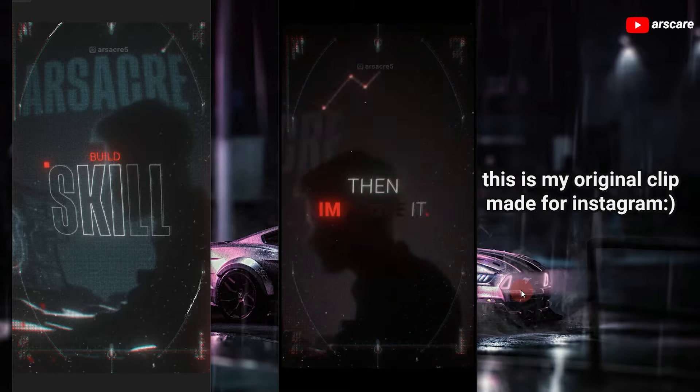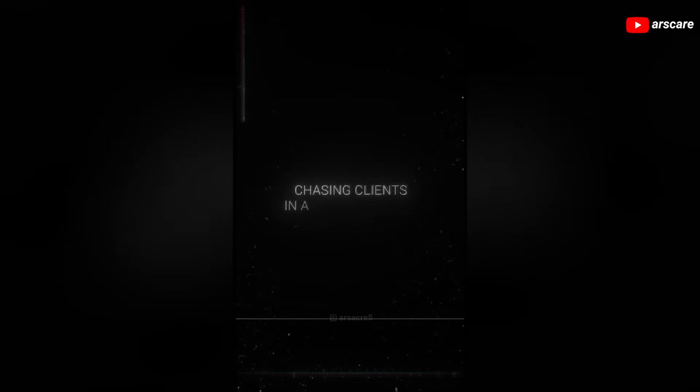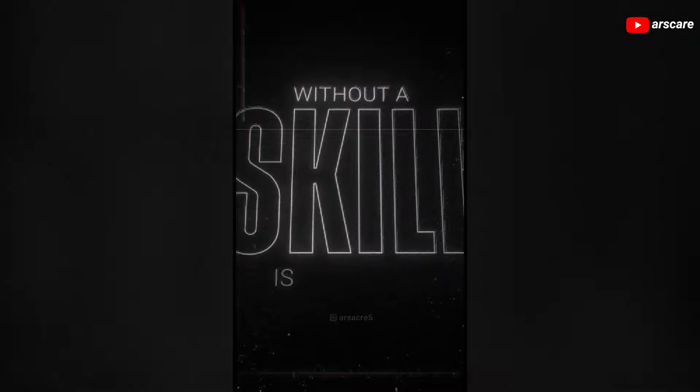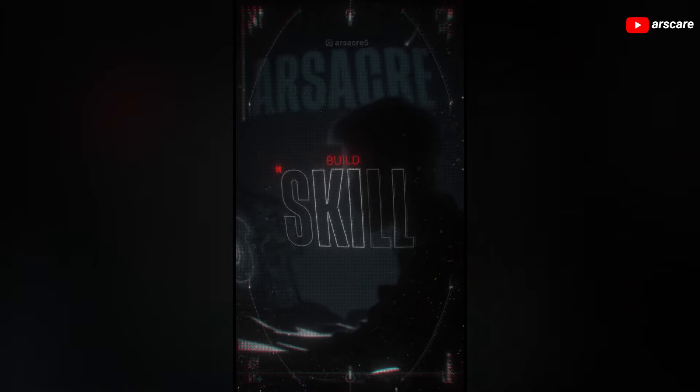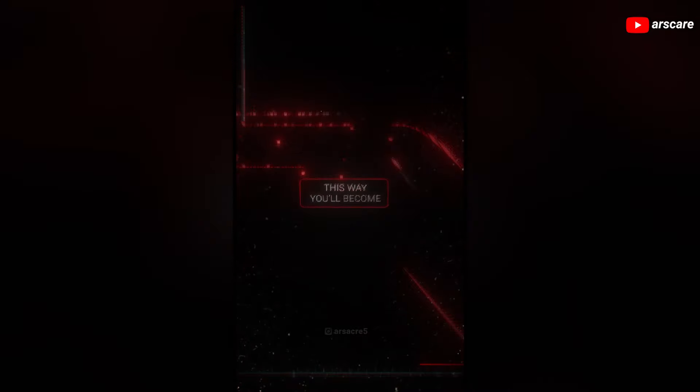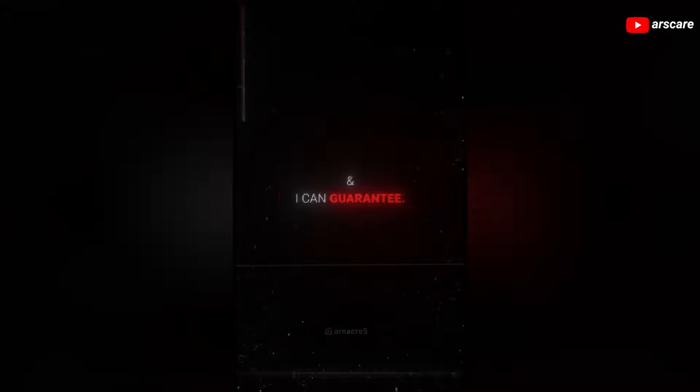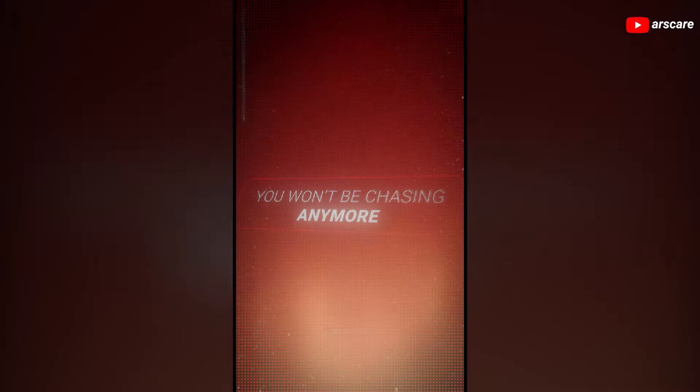This is what we will make in this tutorial. Chasing clients in a creative field without a skill is similar to cooking omelette without an egg. First build skill, then improve it, then be ridiculously good at it. This way you will become a client magnet and I can guarantee you won't be chasing anymore.